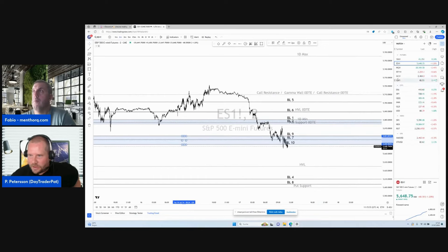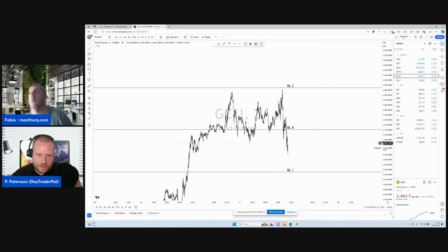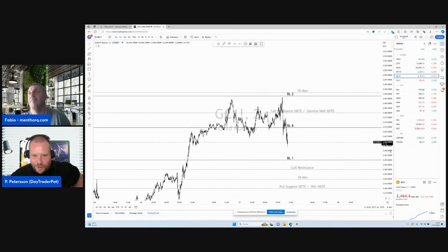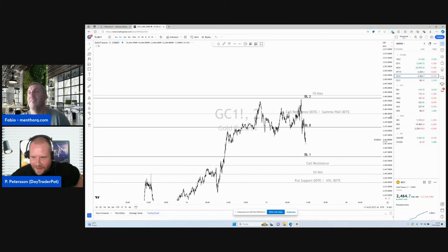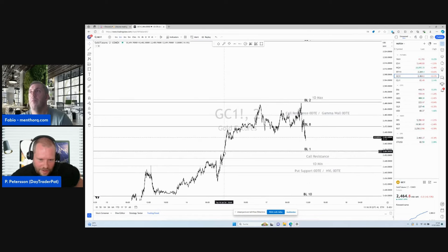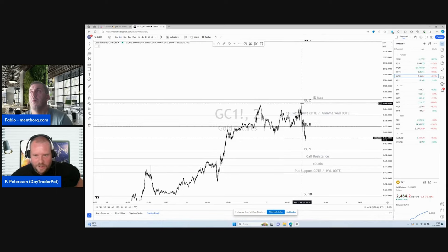We can do this also with gold. It's so crazy, it works every day — it's the same every day. Look at this. In the morning on Wednesday, at 340, BL8 was holding, was holding, and then we came up.